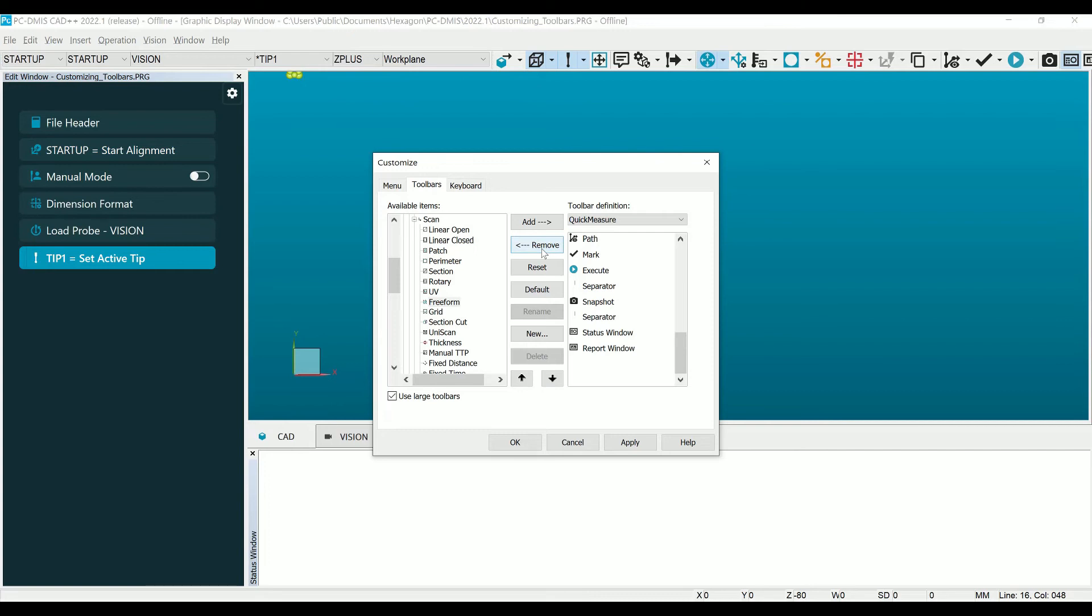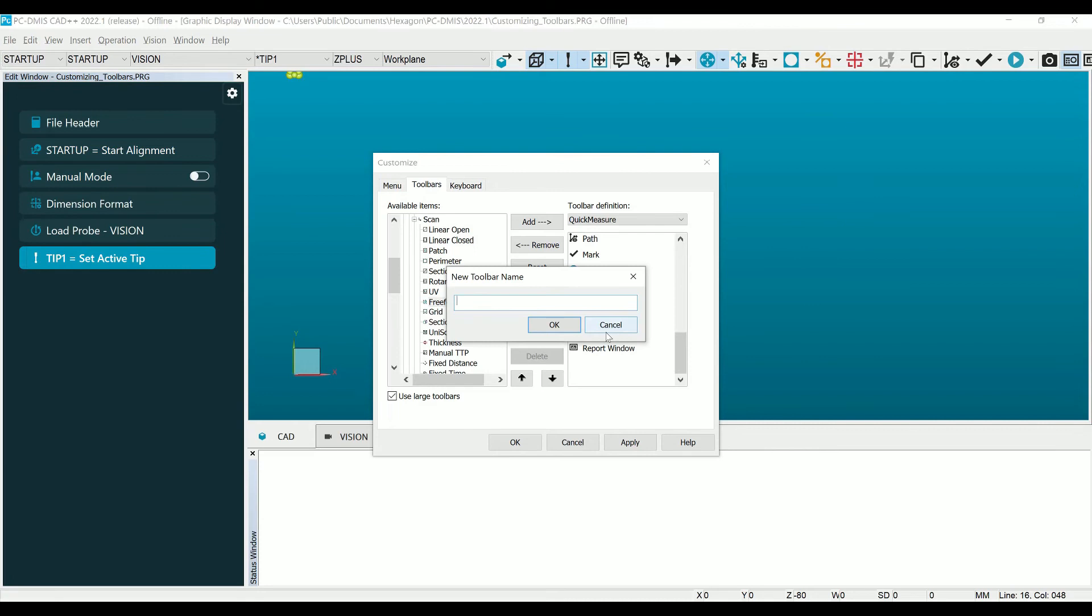To create an all new toolbar, select New from the list and choose Toolbar. Type in your desired name for the toolbar and click OK.